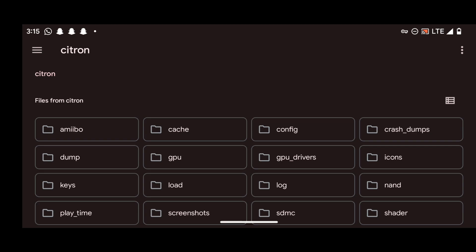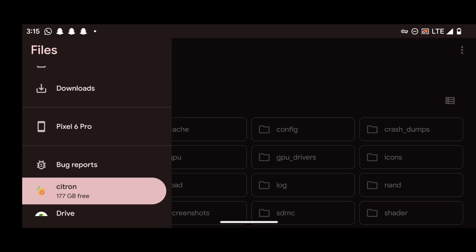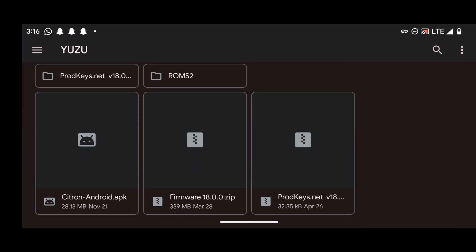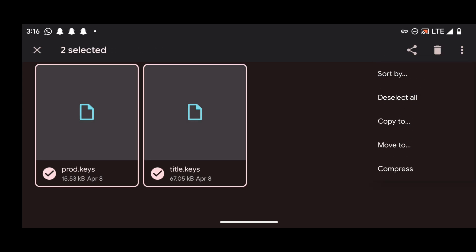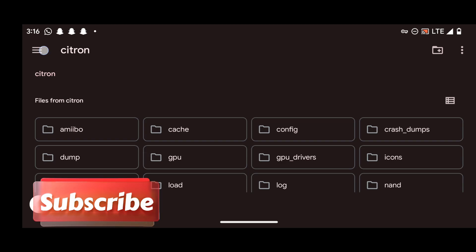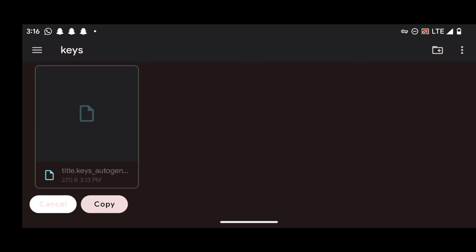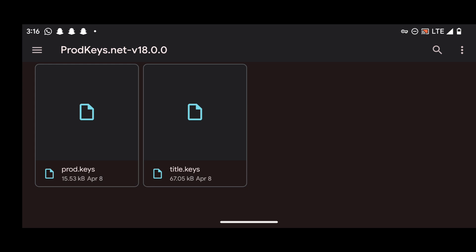In the file manager, navigate back to where you extracted the product keys. Select all the product key files, press "Copy To," then navigate to the Citron data folder. Open the "keys" folder inside it and paste the product keys there. We're done installing the product keys.